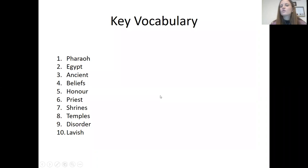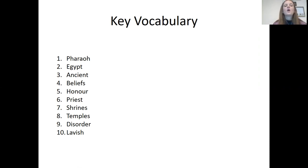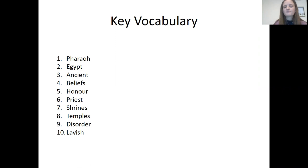We're going to go through the key vocabulary now. Our ten words that we are looking at today are: pharaoh, Egypt, ancient, beliefs, honor, priest, shrines, temples, disorder, and lavish.